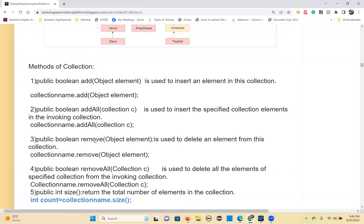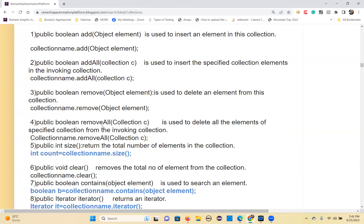Next is the remove method — you can delete an element from the collection using collectionName.remove(element). Make sure the element is present in the collection, because if it is not there, it won't be deleted. Then there is removeAll: you pass a collection of elements, and all those specified elements will be deleted from the current collection.